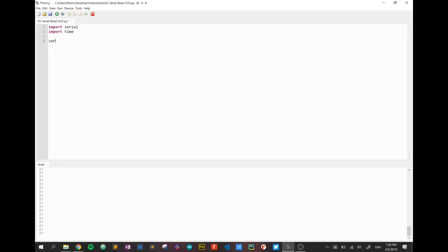Here's the important bit and the equivalent of what we did on the microbit. We're going to create a connection now. I'm going to call mine ser. You can call yours whatever you want and I'm going to use the serial library to create a serial connection.